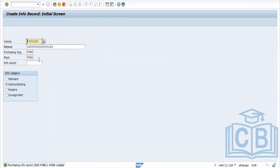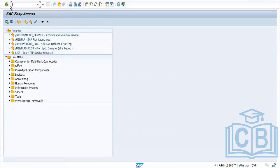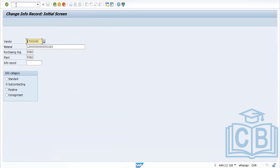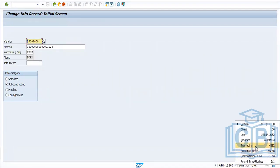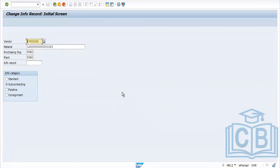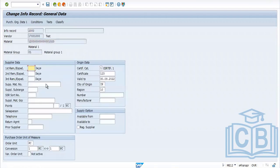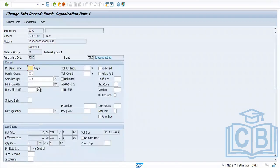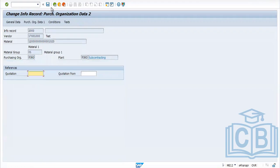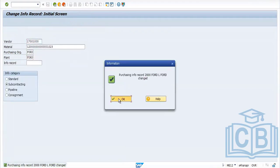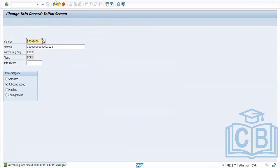This is how we create different kinds of info records. To change an info record, the transaction code is ME12. You can change details such as minimum order quantity. ME13 is used for display only — you cannot change anything, just view the material details.